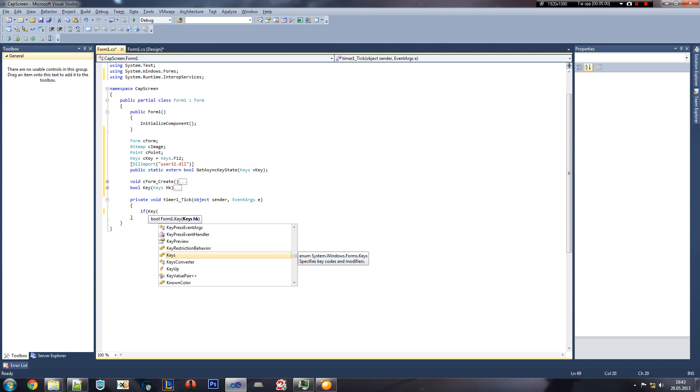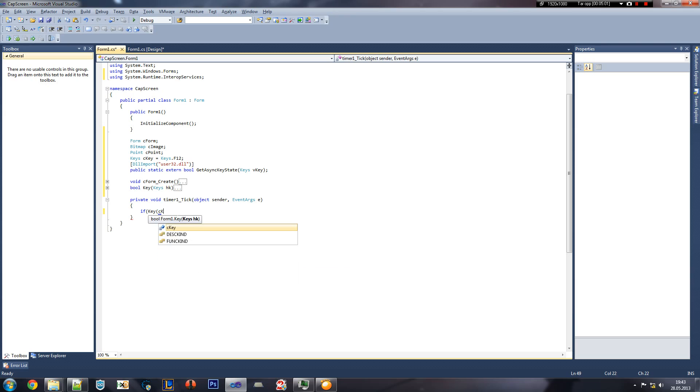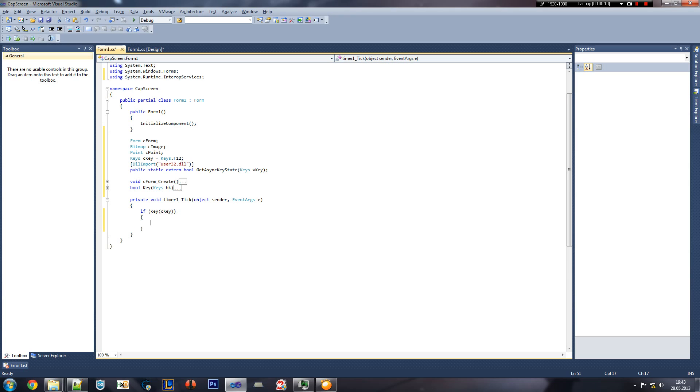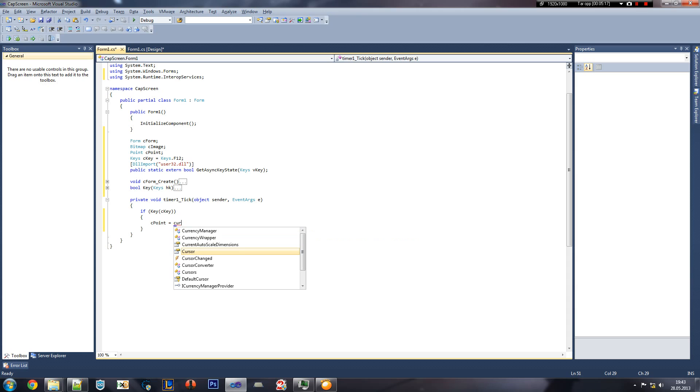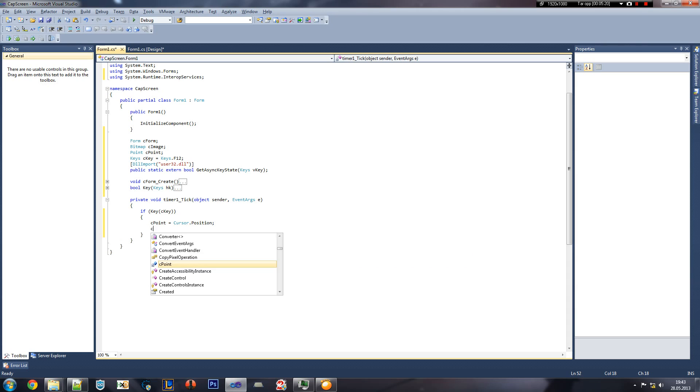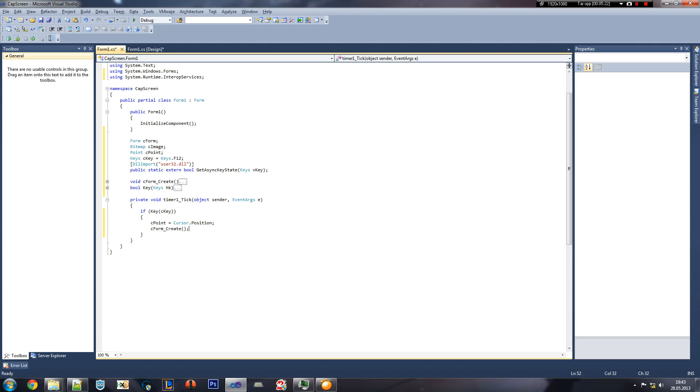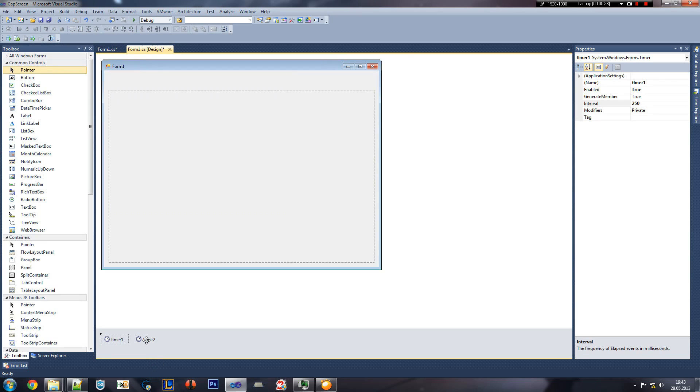And then we're going to use the C key, our capturing key. And then we're going to do two things here. The first one is we're going to use the C point. It's going to be equal to Cursor position. And then we're going to do C form create.